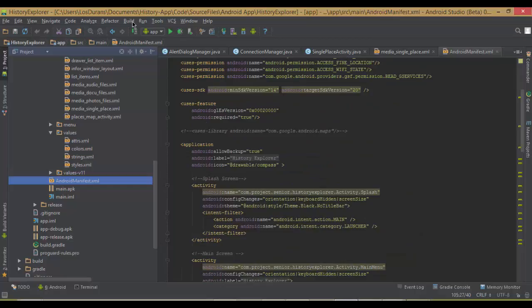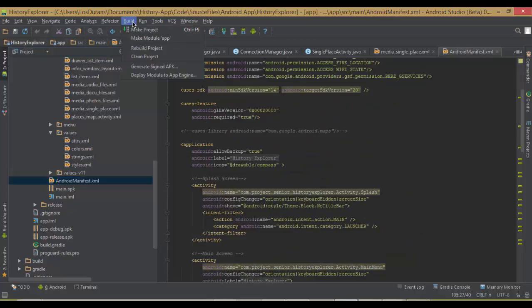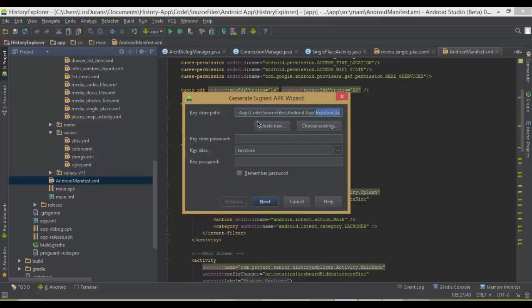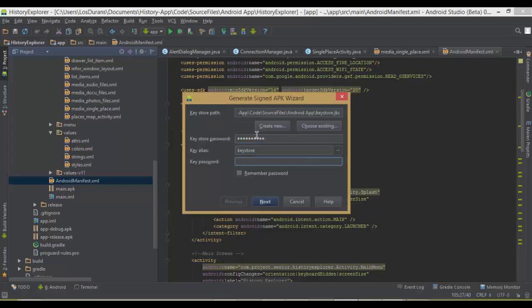To create the APK, you go here to build, generate APK key. This would point to the location of your keystore. Currently, the one for this application is within this directory.